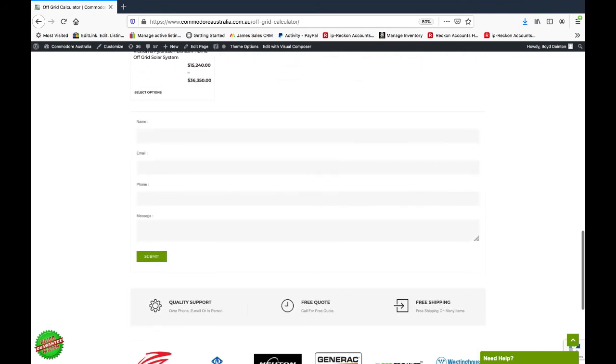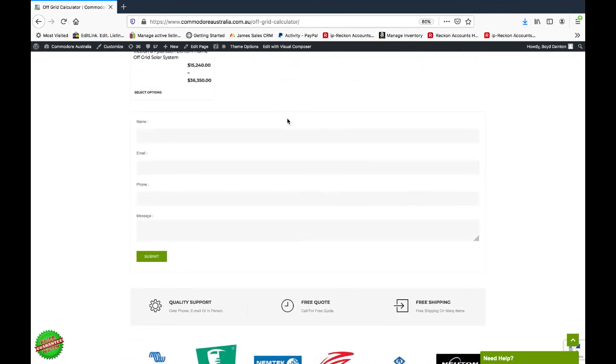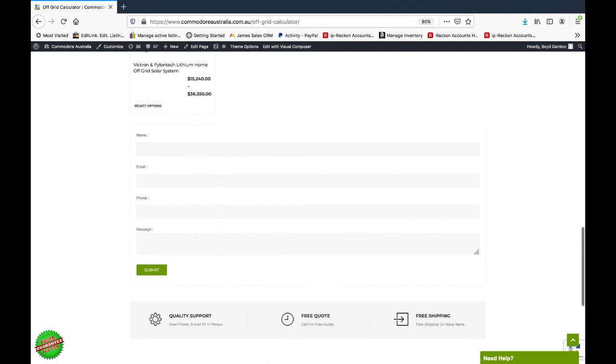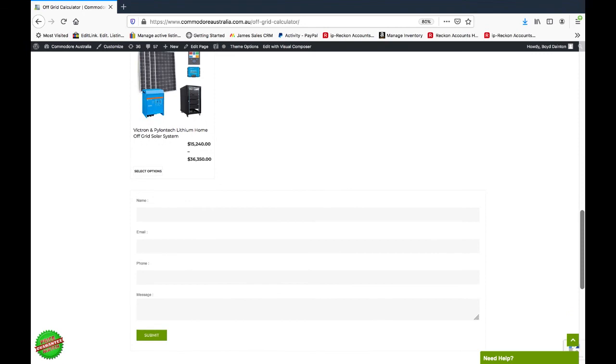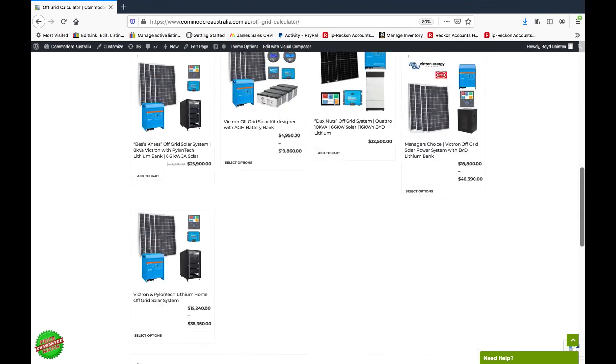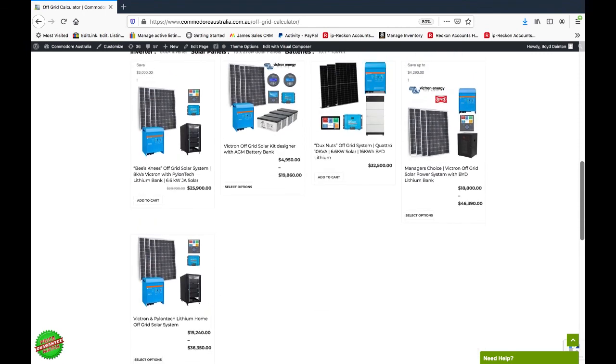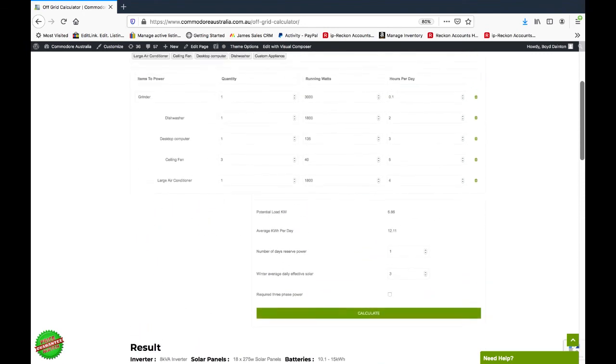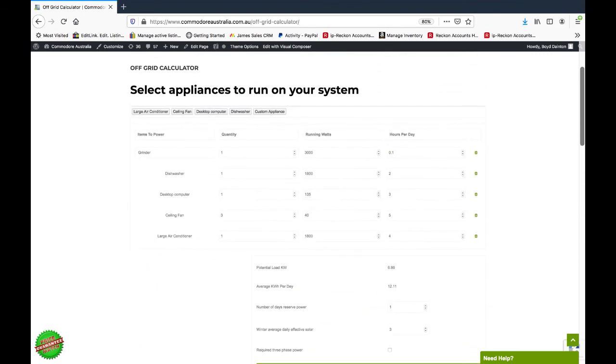So if you'd like any assistance, you can fill out your name, email, phone, and a message. When you email that to us, it'll actually send us the appliances that you selected as well. That way we can get a good idea of where you're coming from and we can help you work out what you need from there. We really look forward to hearing from you. Give us a call, send us an email.